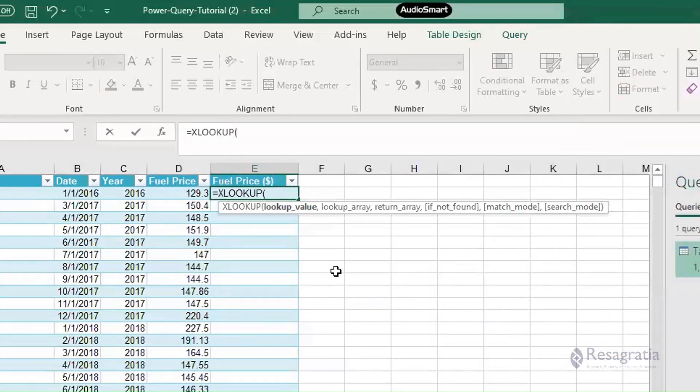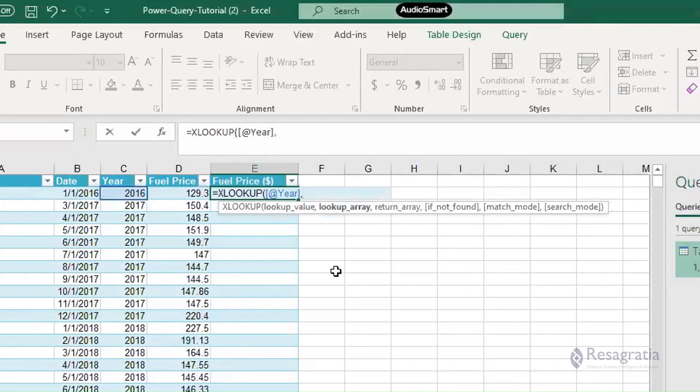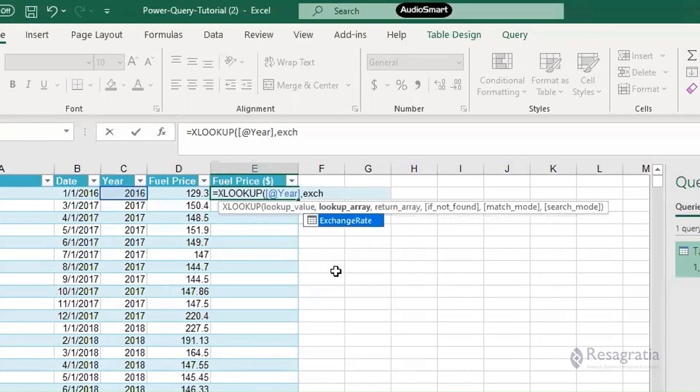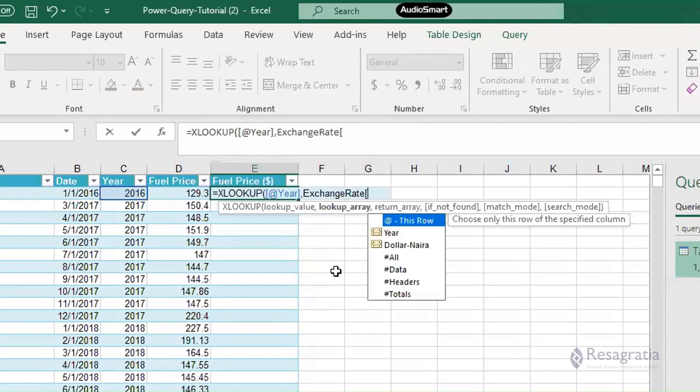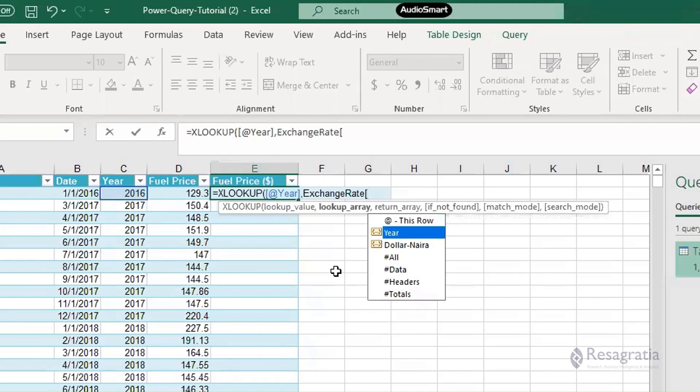We're essentially going to look up this year. We're looking up this year within what array? Within the exchange rate table. We can reference the exchange rate - we created it and then turned it into a table. So our lookup array is the exchange rates table, but the year column within the exchange rates table. We're saying lookup this year within this year column in the exchange rate table.